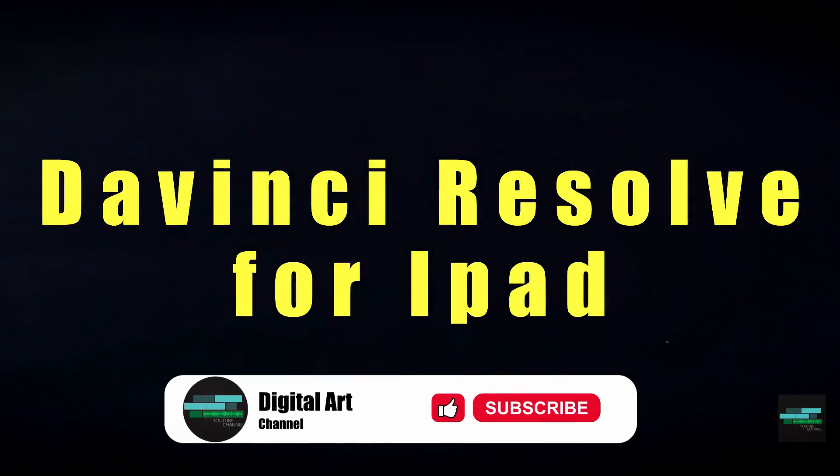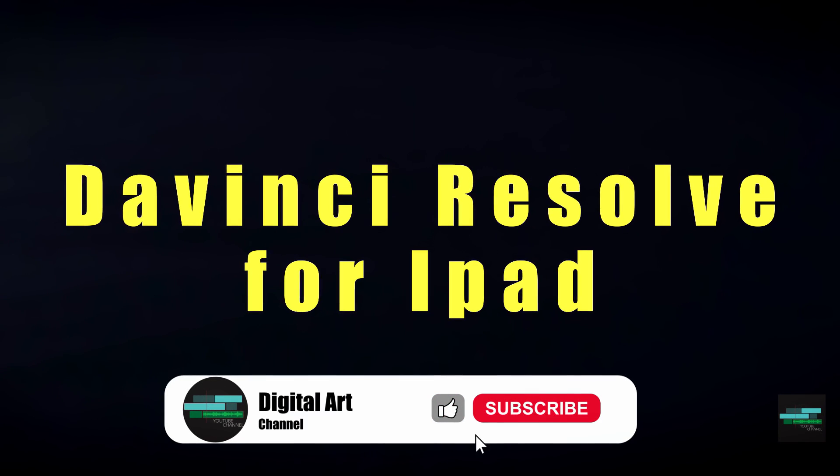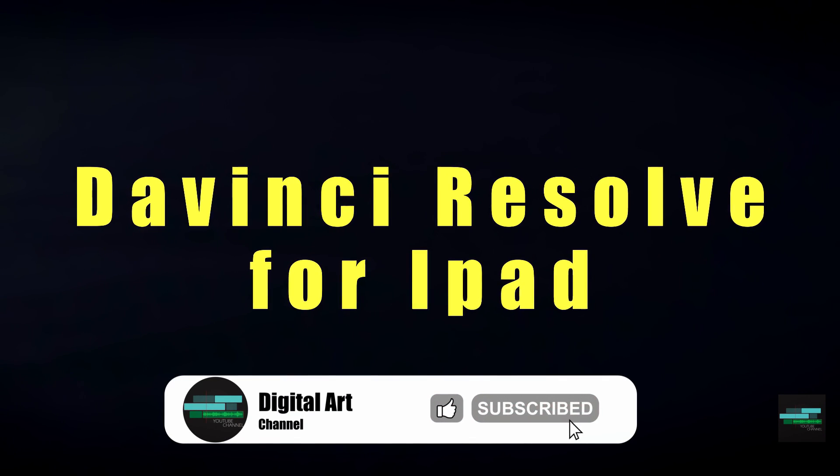Hello everyone, in this video I'm going to show you the new version of DaVinci Resolve for iPad.